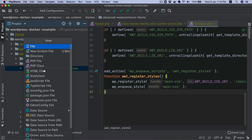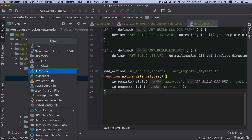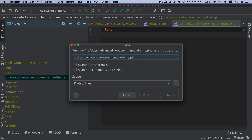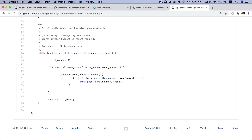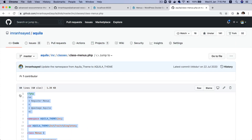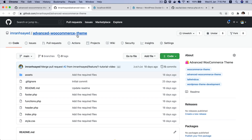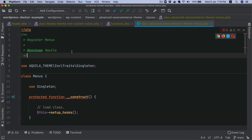So let's continue. What we're going to do first is create a directory called 'classes', and inside of it we will create a class named 'AdvancedWooCommerceThemeMenus'. This will be the register menu class.